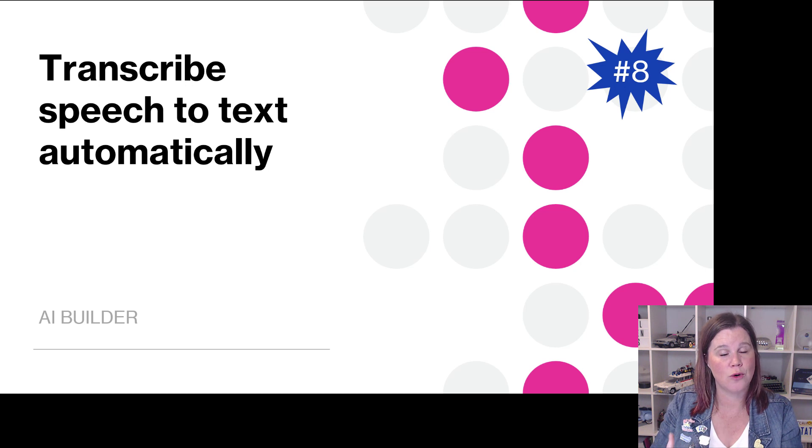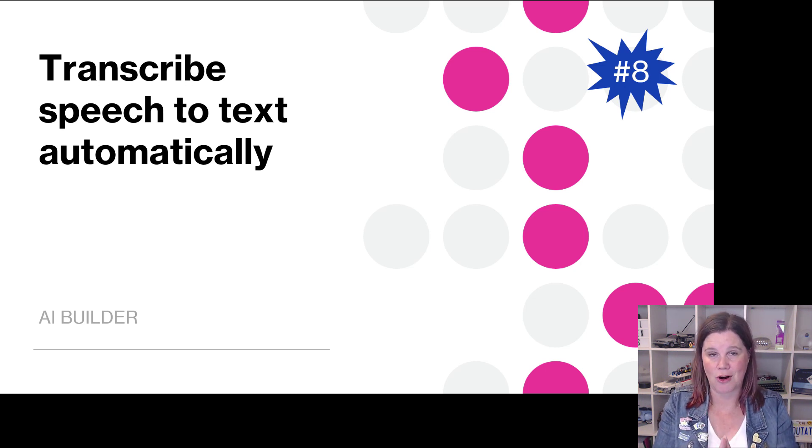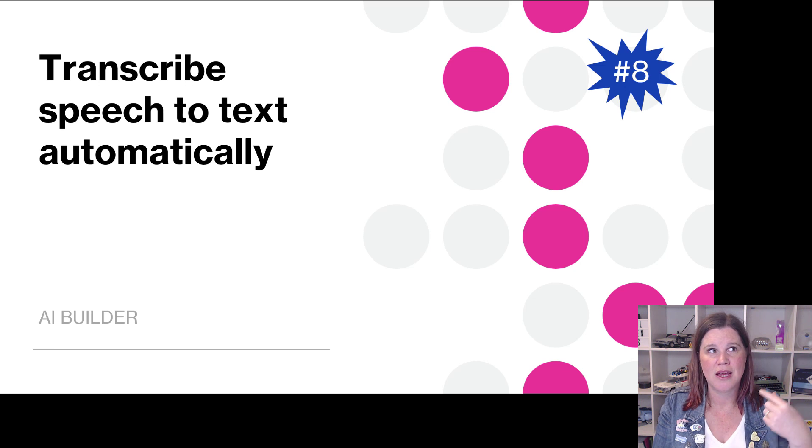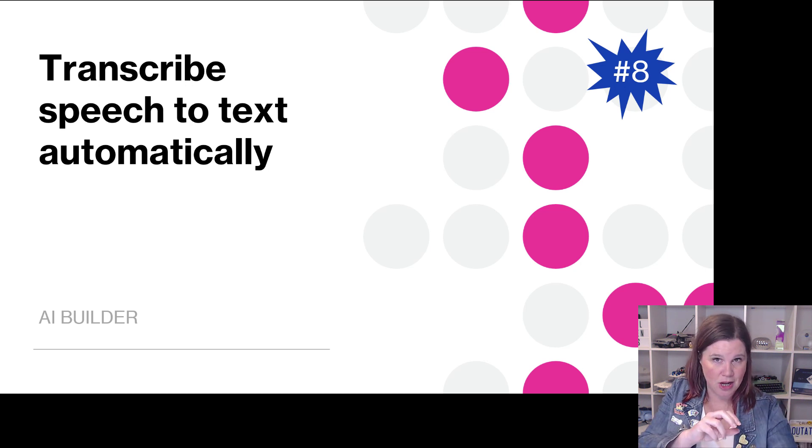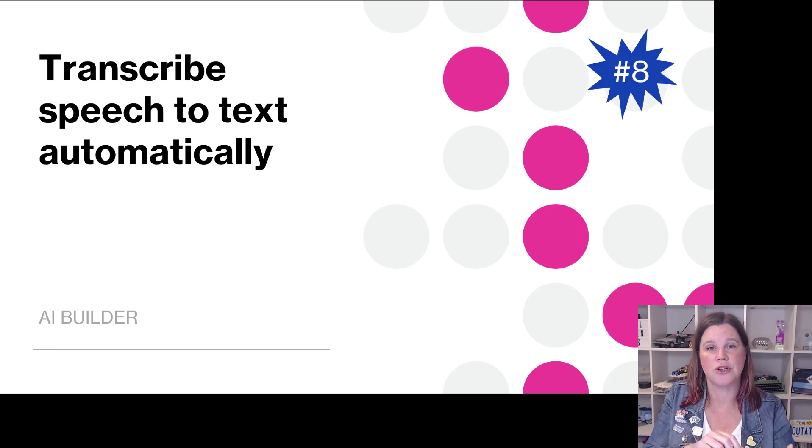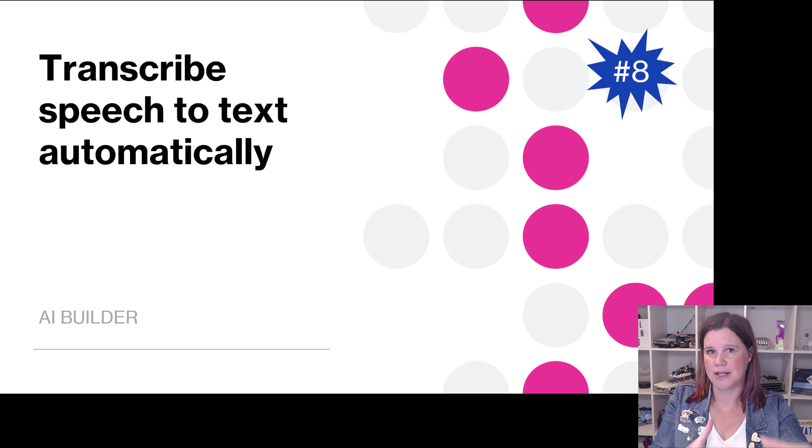On the AI builder side of things here, we've got a really cool feature about being able to transcribe speech to text automatically. This is actually going to allow you to take audio from long calls or other things.